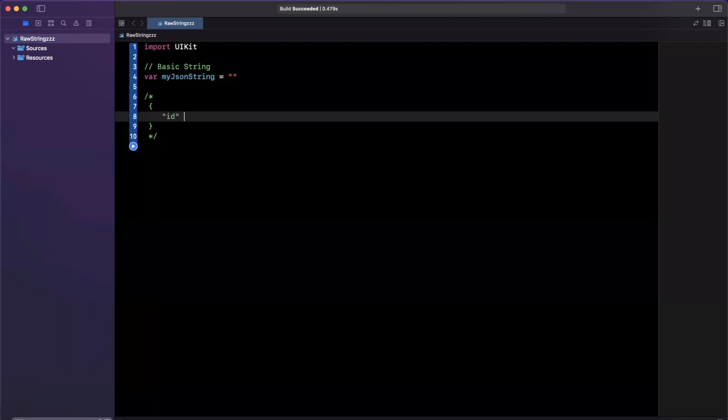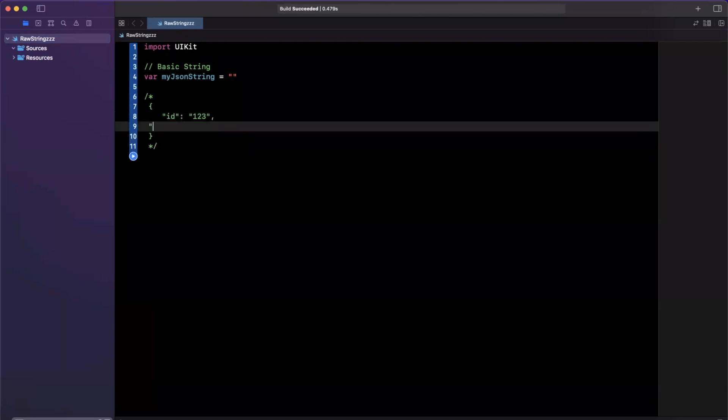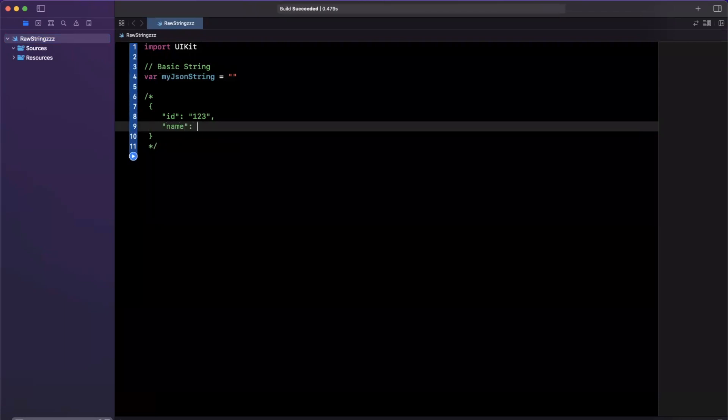And perhaps we'll have ID one, two, three, and we'll have a name in here. And I'll stick in iOS Academy. This is a basic JSON structure.